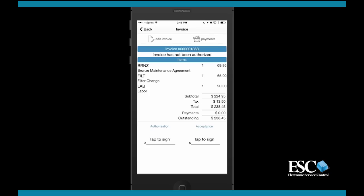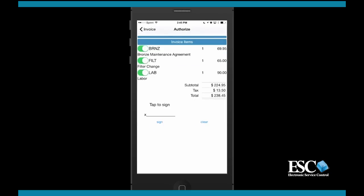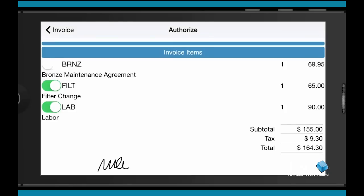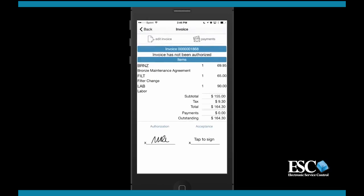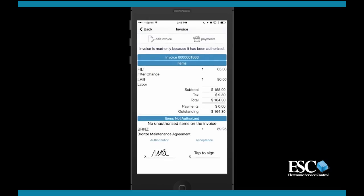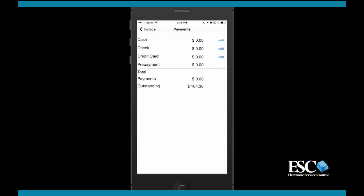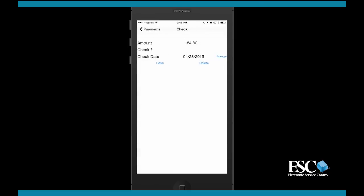Once you have all items on the invoice, you can collect an authorization signature to get approval to begin the work. Once the work is done, you can also collect payment and an accepted signature. Both signatures can be printed on the invoice.